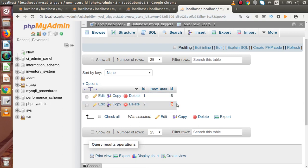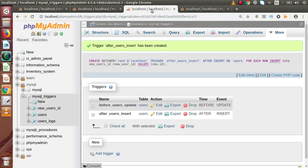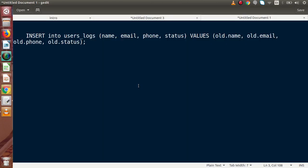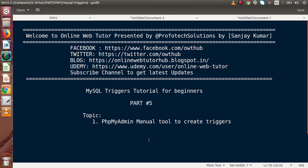So this is all about the manual tool to create triggers inside phpMyAdmin. In this video session we have seen everything about the manual tool provided by phpMyAdmin to create triggers. If you have any questions, please drop a comment and I will reply as soon as possible. Thank you for watching and have a great day.